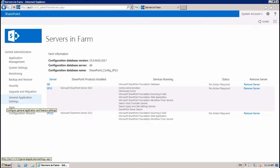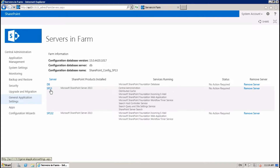Hello guys, in this session I'm going to show you how to move a SharePoint service or component to a different server in the same farm. Here you can see my two SharePoint servers in the same farm.